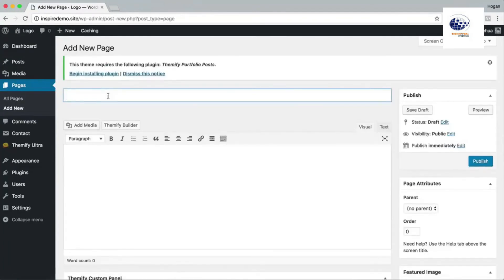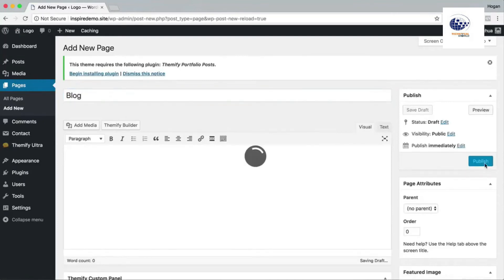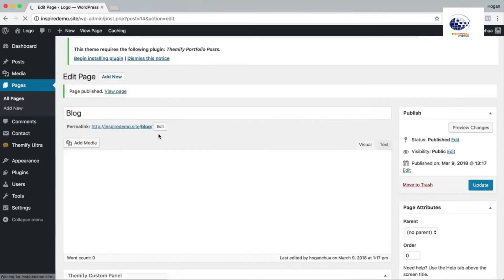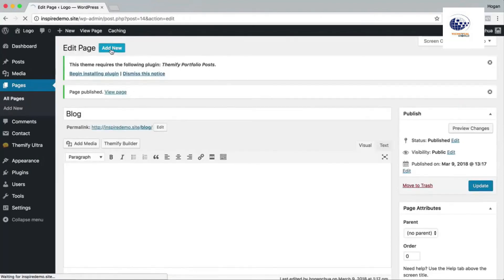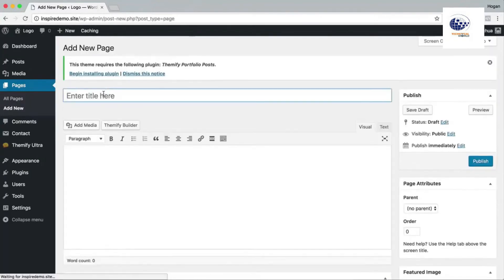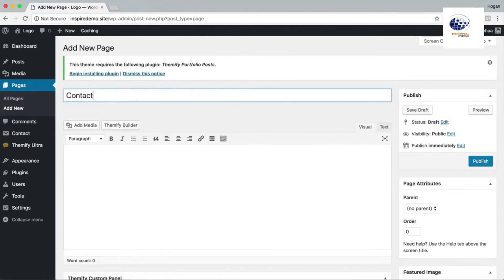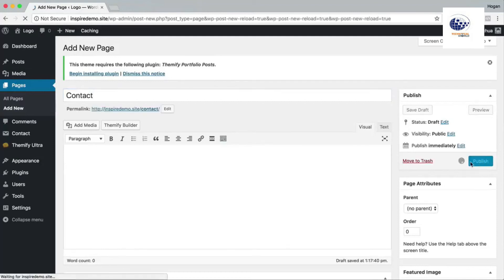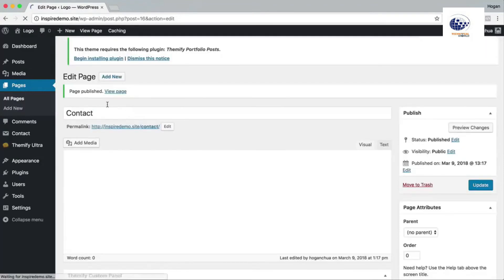Blog page, publish. And then click on add new and we're gonna add in a contact page.